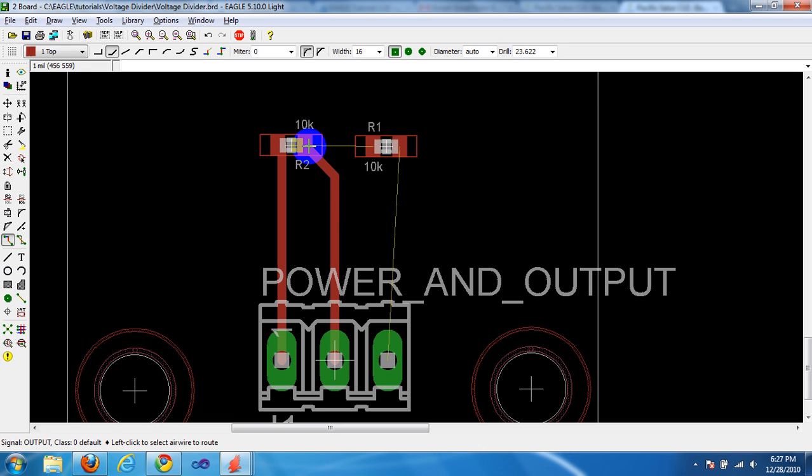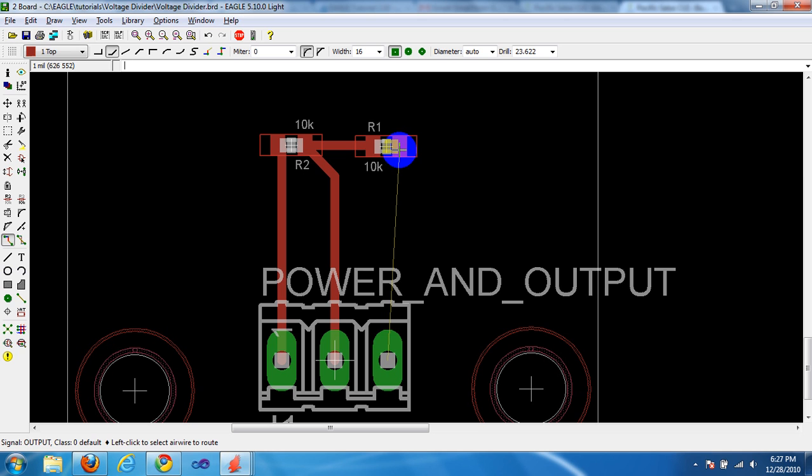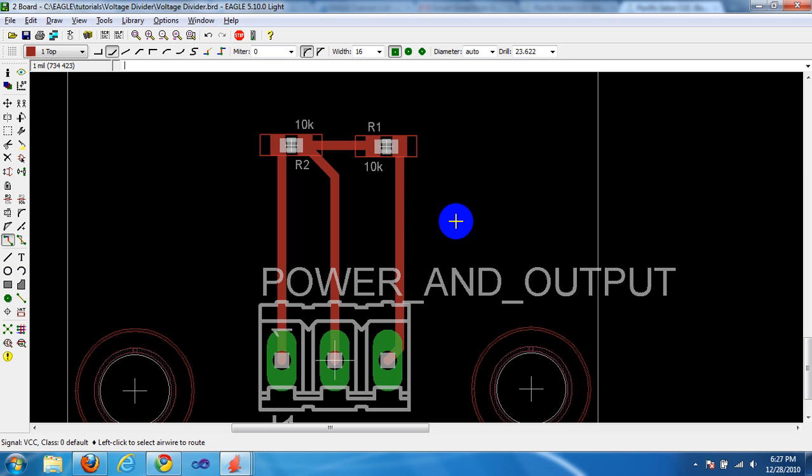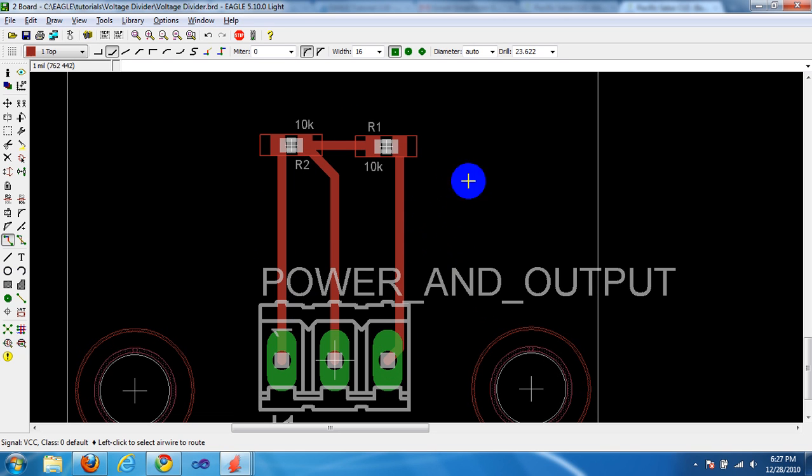There you go. Let's tie R1 and R2 together. Done. And then finish up with R1 to pin 3. These are your actual traces, your signal traces.